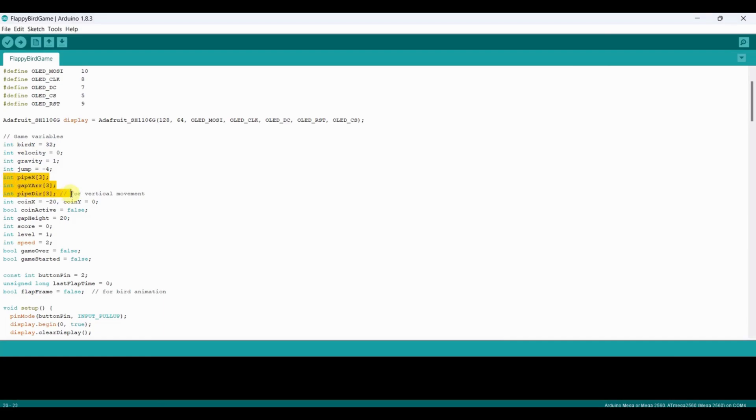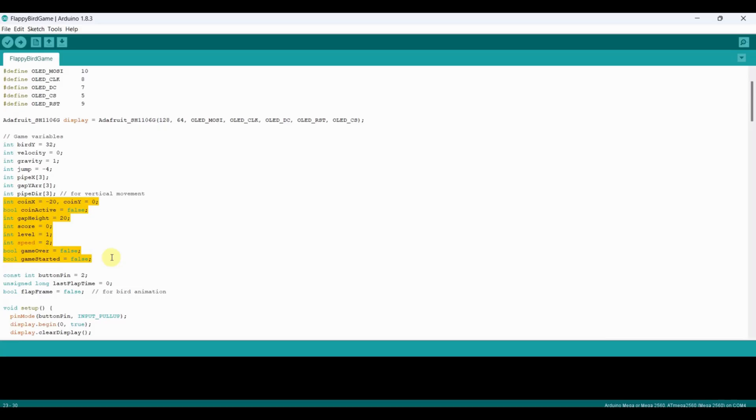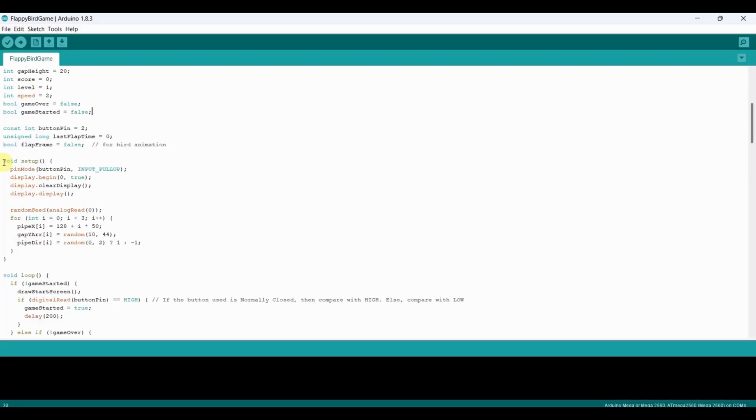Arrays Pipe X, Gap Y, ARR, and Pipe DIR control the pipes' position and their up-down motion. We also have variables for score, level, speed, bonus coins, and game states like game over and game started.